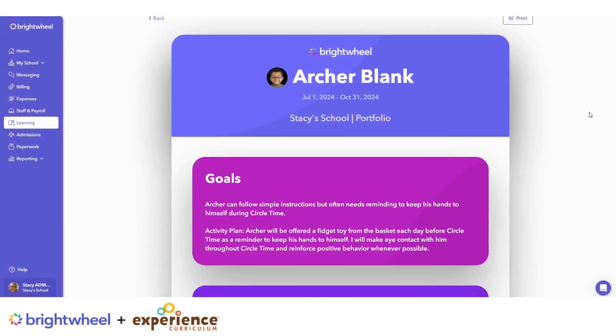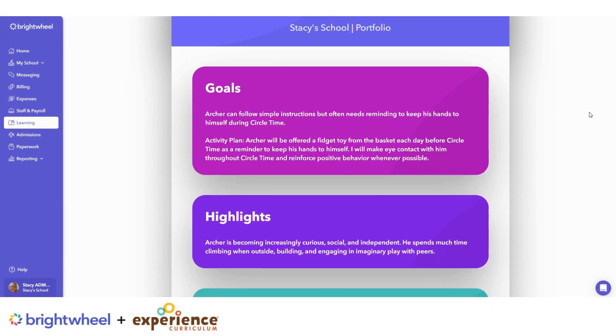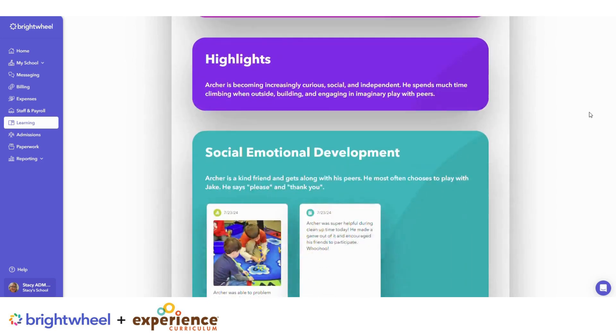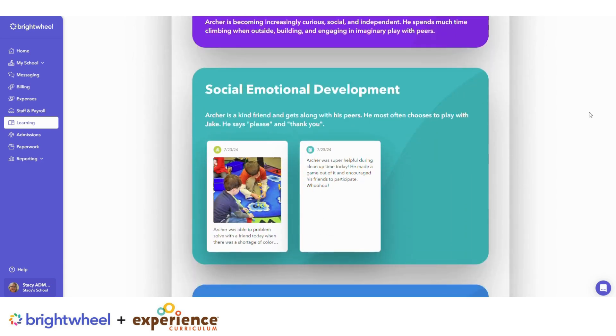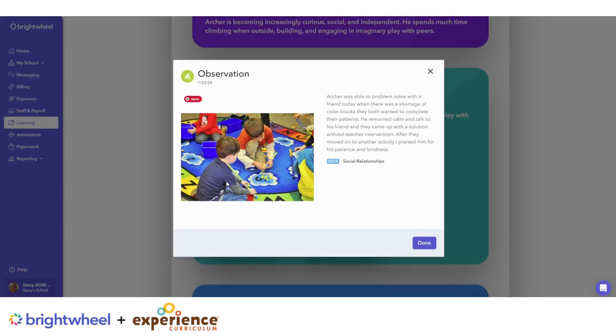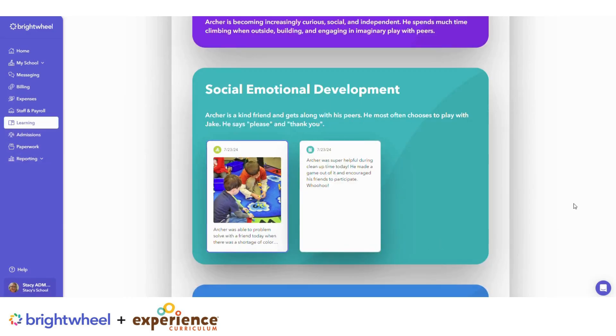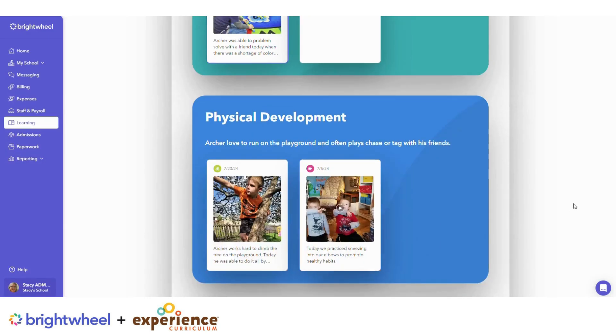It's quick and easy to make digital portfolios in Brightwheel using the observations you've already recorded. Portfolios can be digitally shared or printed to share with families at conferences.